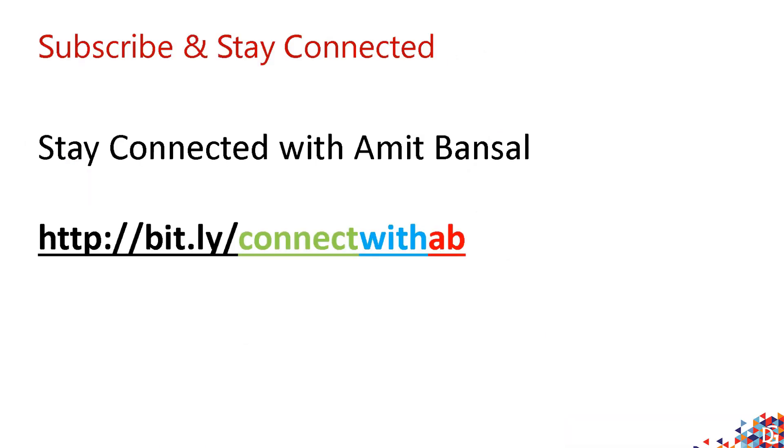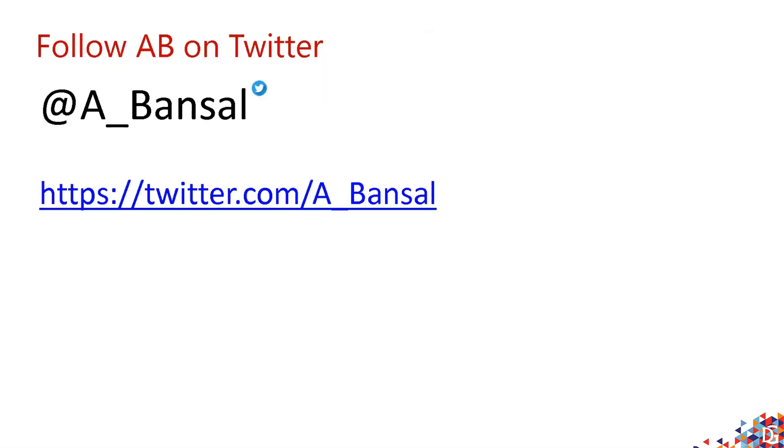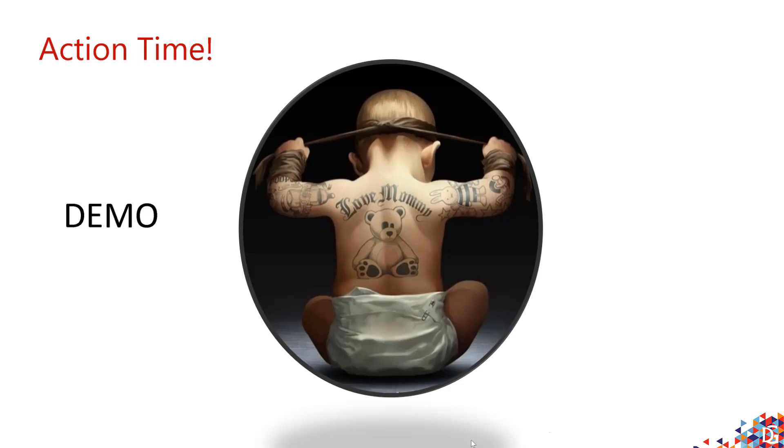If you wish to stay connected with me, you can subscribe to this exclusive distribution list 'Connect with AB'. Members include people who have watched my videos, read blogs, attended pre-cons or sessions at conferences, and all my master classes. The link is available in the YouTube description. You can also follow me on Twitter @A_Bansal.